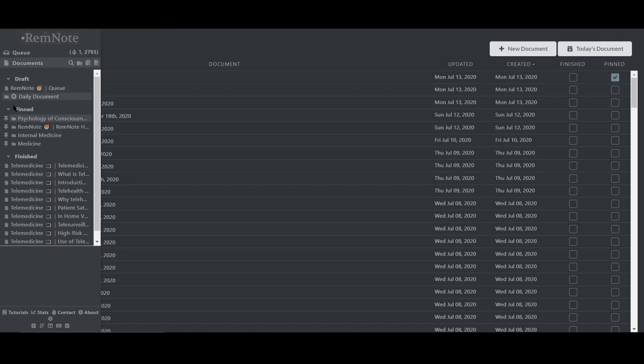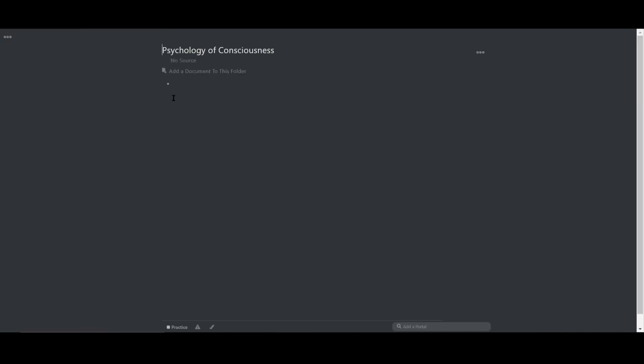Now inside this folder, I'm going to be making documents for each lecture. That's section 4.1, 4.2, 4.3, 4.4, so on and so forth. And I'm also going to give them the names based on the textbook.